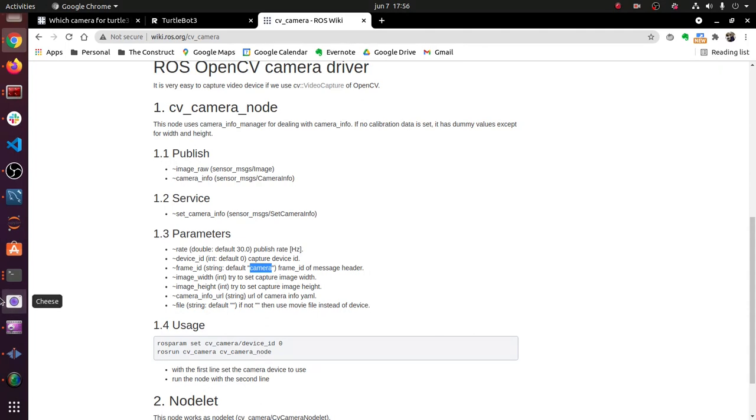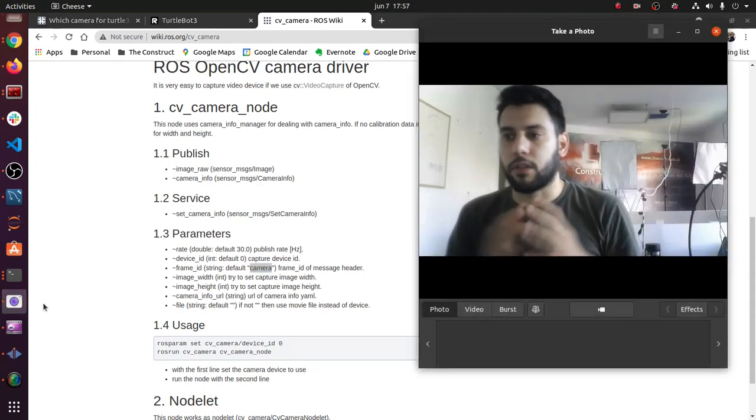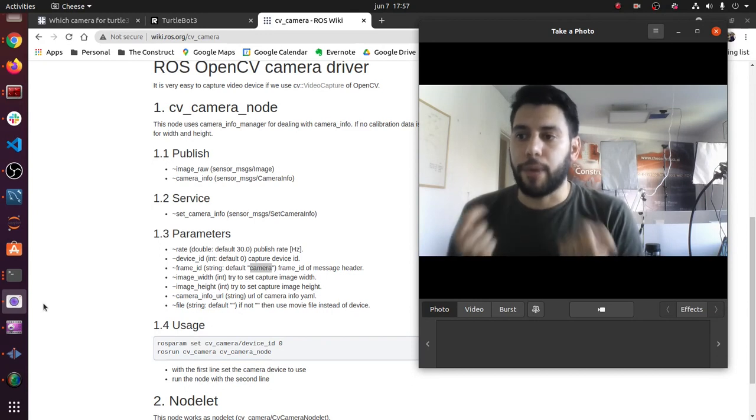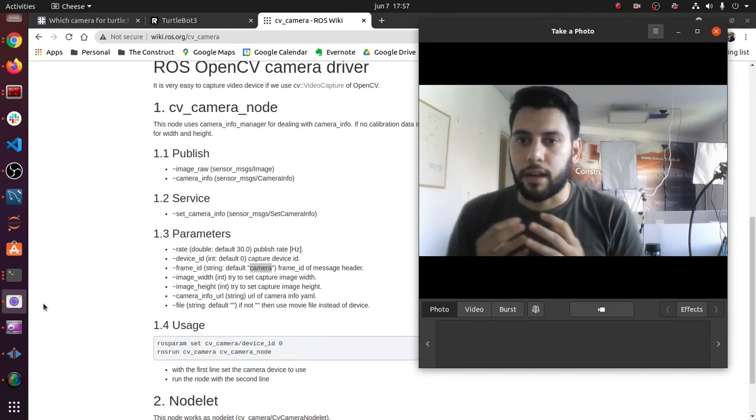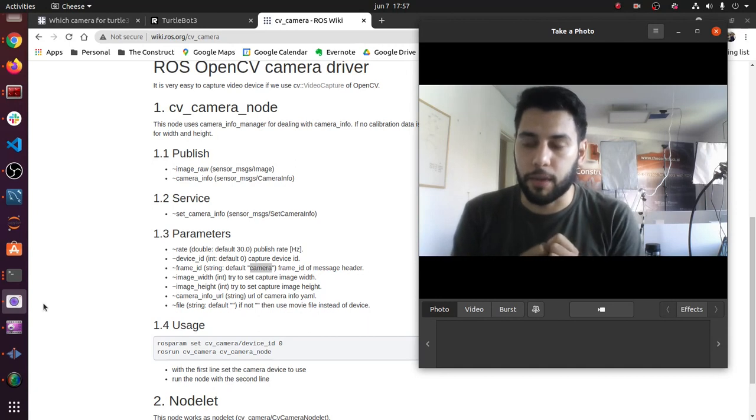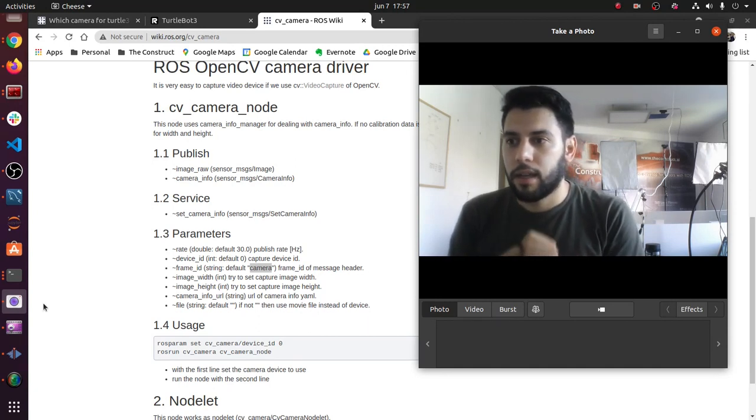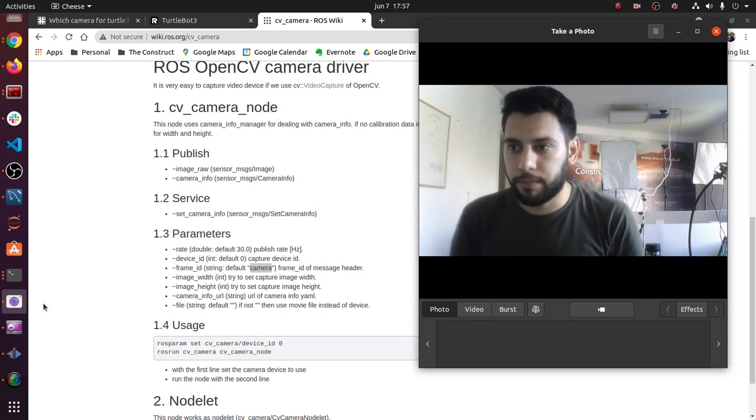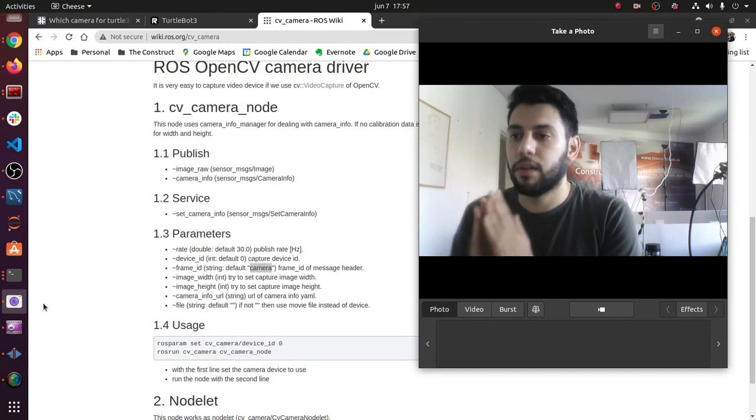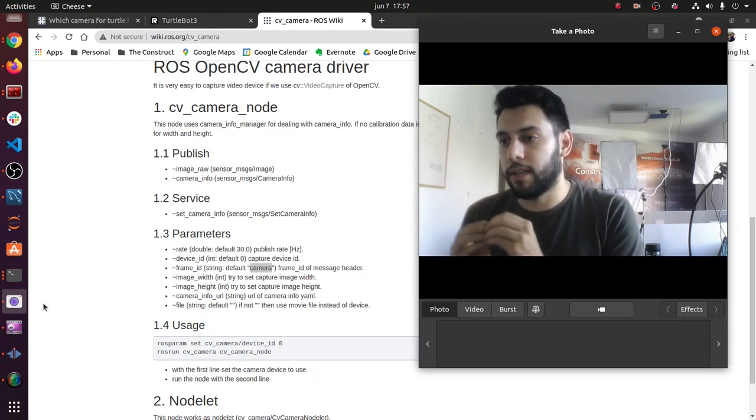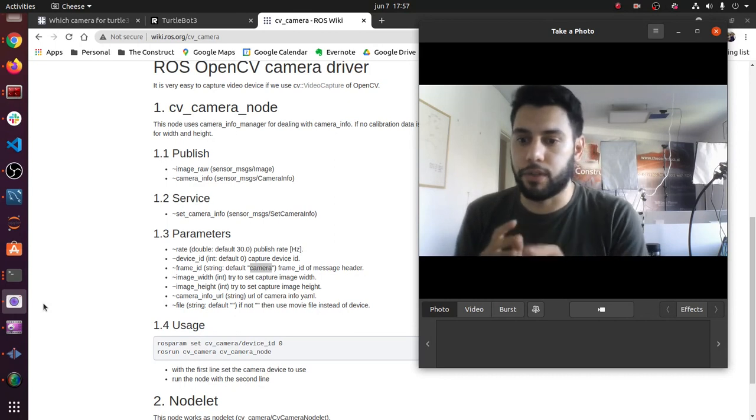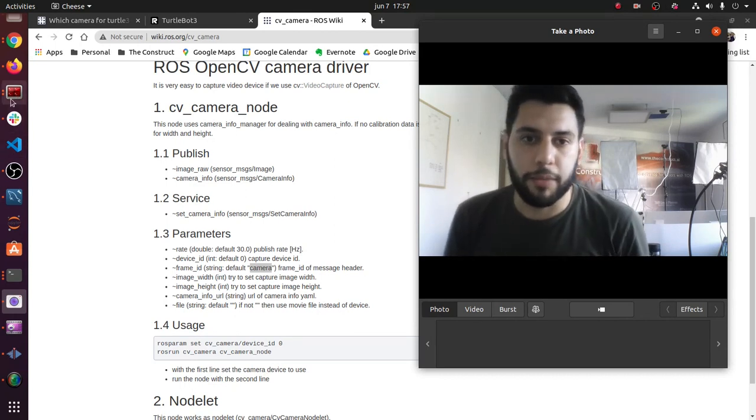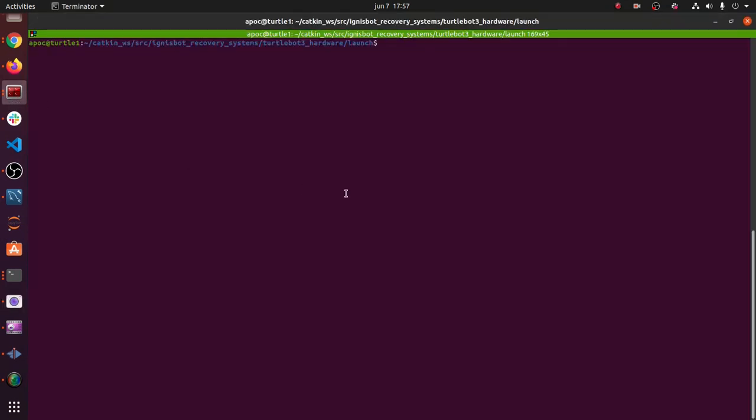There are two things we're going to do: first, install this driver into our TurtleBot, and then create a launch file that launches this camera node, the CV camera node, as well as a static transform publisher which will publish a frame that connects our TurtleBot frames with respect to the base link to this camera frame that I just mentioned.